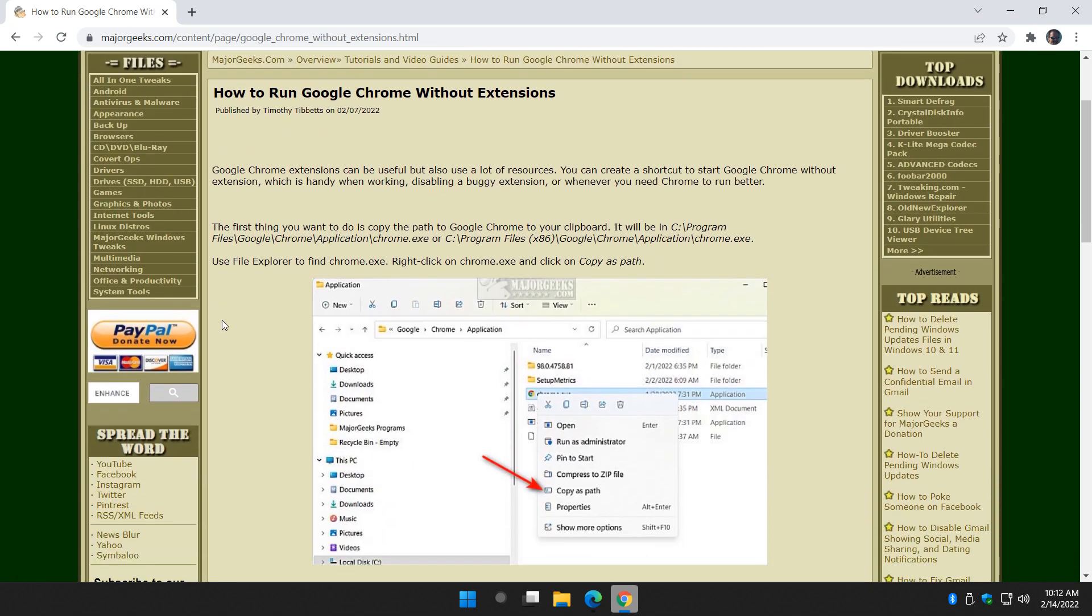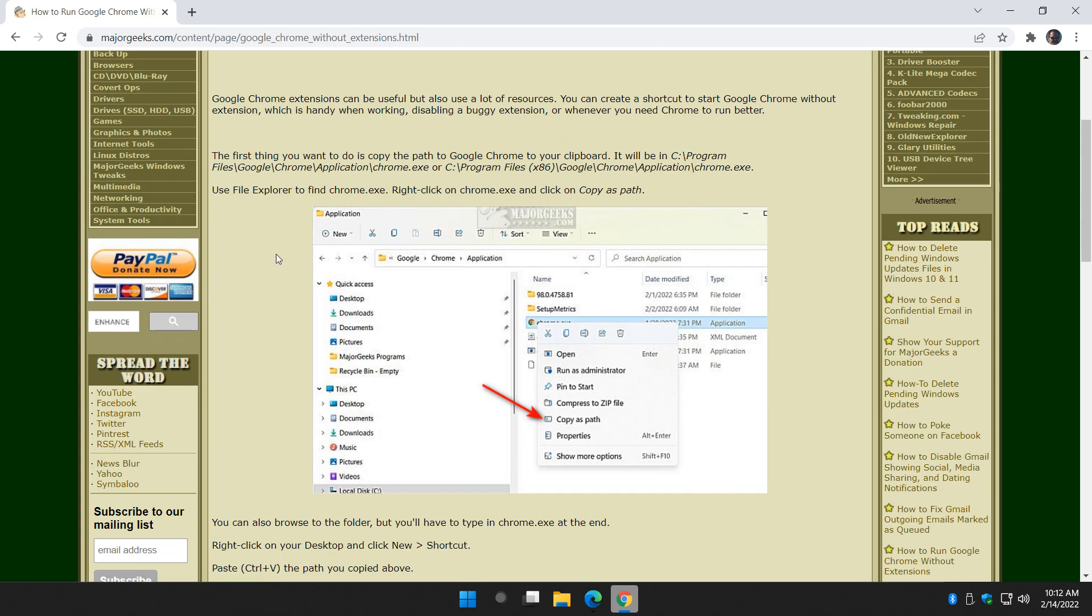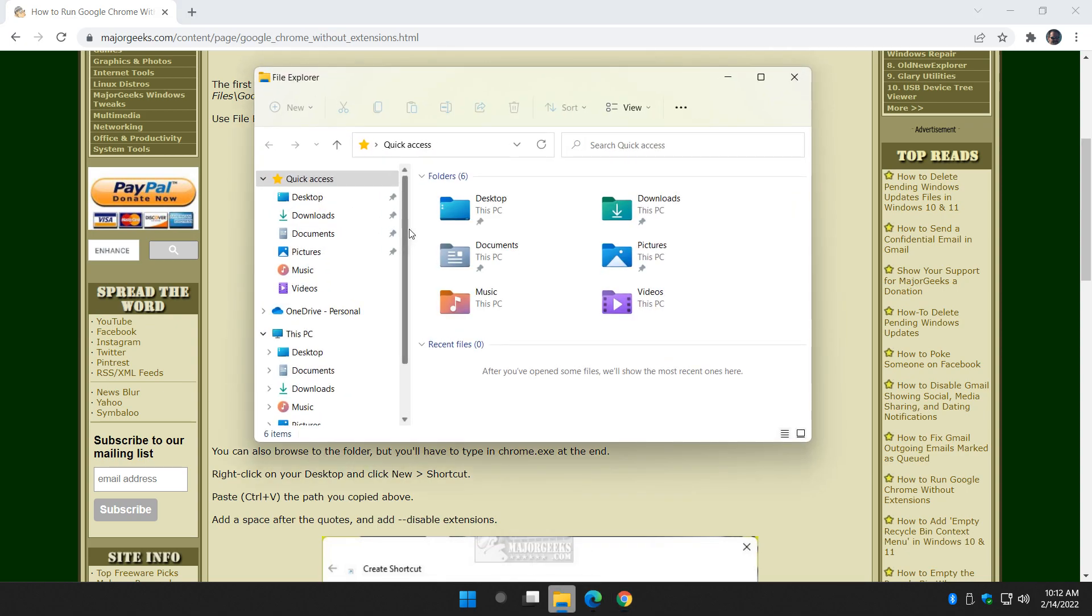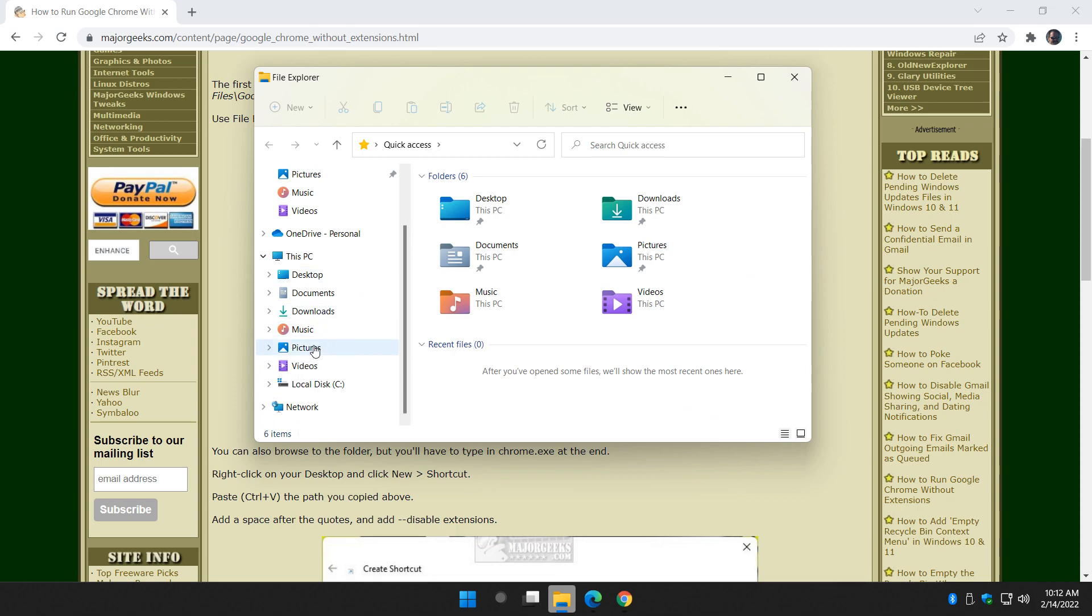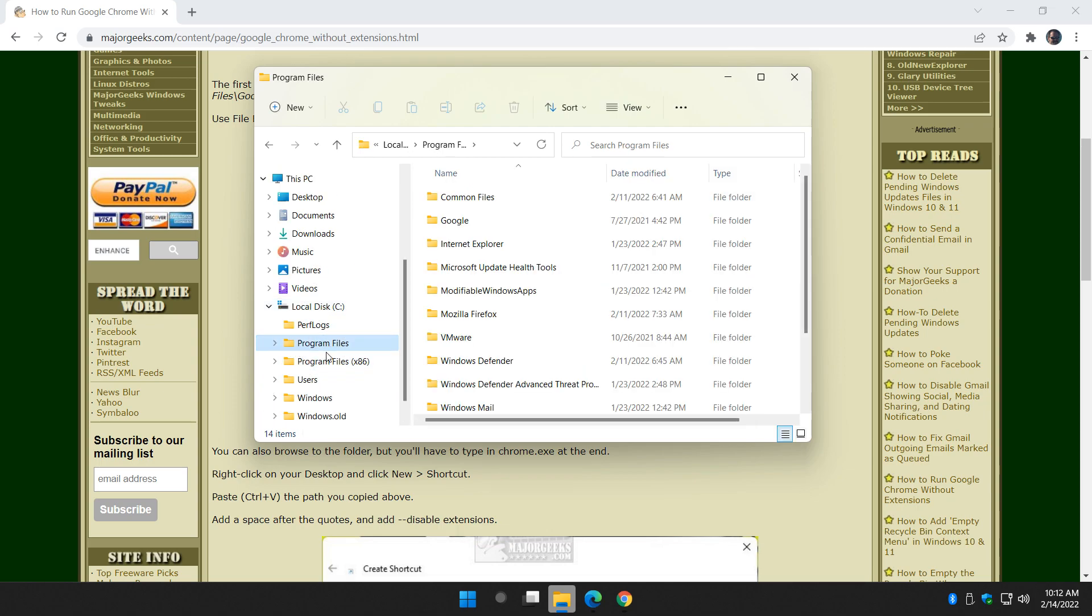All you need to know is where to find your googlechrome.exe so we can copy the path. Now, it's going to be in Open Your File Explorer. Program Files or Program Files x86. I do believe it's most likely to show up in Program Files.